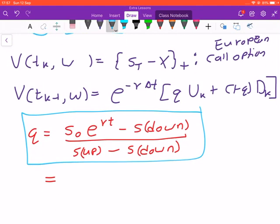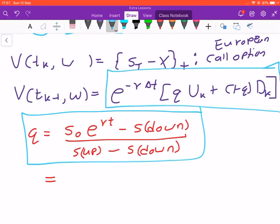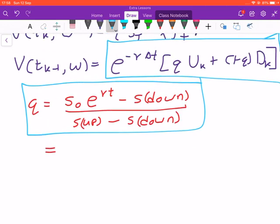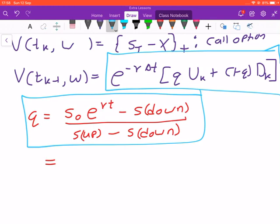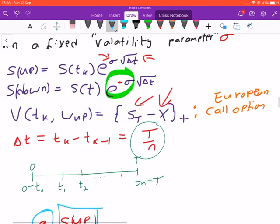When we discussed the replication strategy, we concluded that to find the value of an option in a previous state you use this equation where q and one-minus-q are the risk-neutral probabilities, and u and d are the value of the option at the up and down states respectively. To calculate that artificial probability we used this equation, which led us to the result that the arbitrage condition cannot hold.